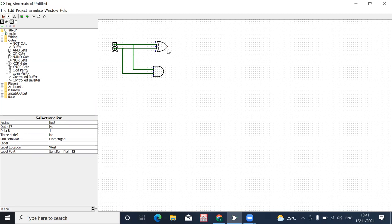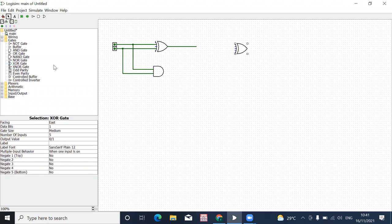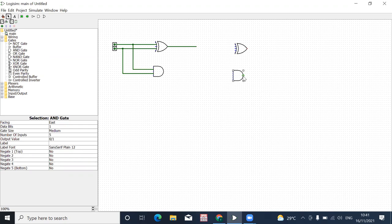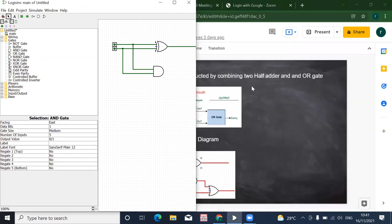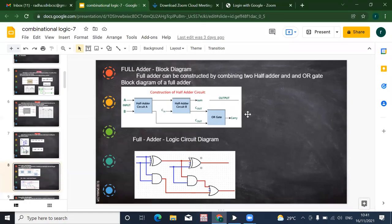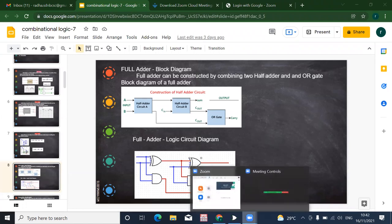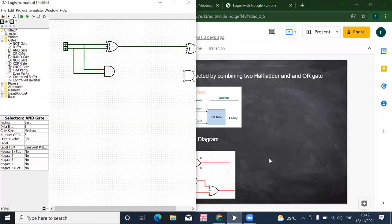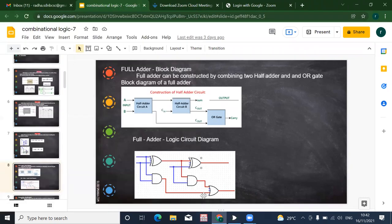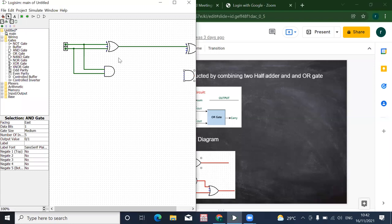A and B are the inputs. The output of this first half adder is sent to a second half adder. We draw another half adder with an AND gate. The carry output is sent to an OR gate, and the carry-in is given as the third input to the second half adder.